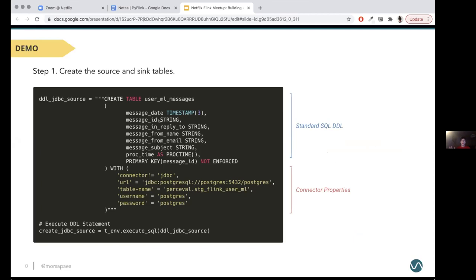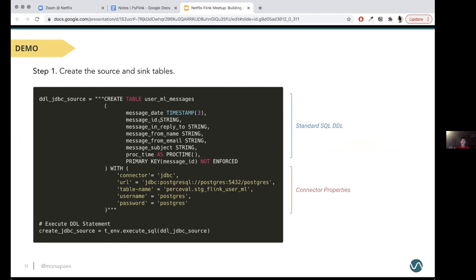Building this pipeline has basically five different steps. We are using the Python Table API — you can also use the Python DataStream API, but here I'm focusing on the Table API. The first thing we need to do is define our source and sink tables. There are two ways to do this: the recommended way is to use SQL DDL, just like creating a table in a regular database, and specify the connector properties backing the tables. In our case, all data resides in Postgres, so we're using the JDBC connector that is native to the Table API.